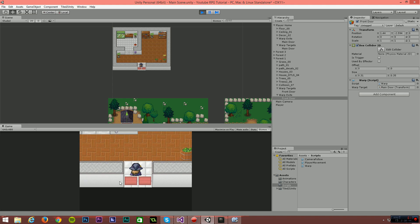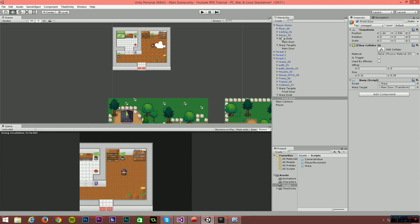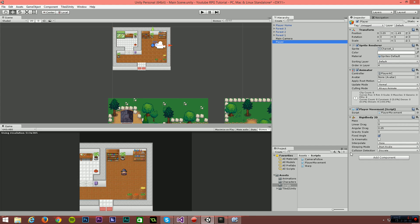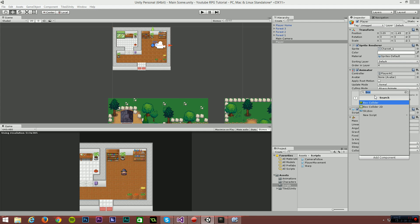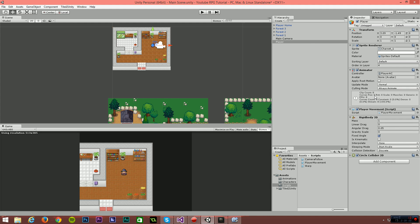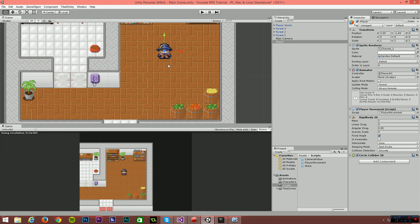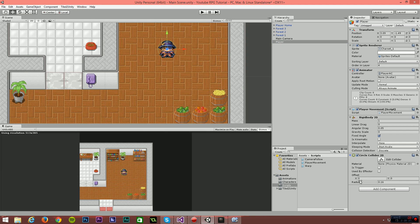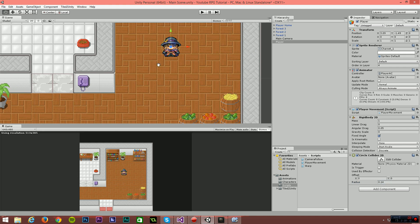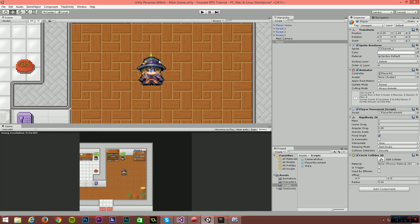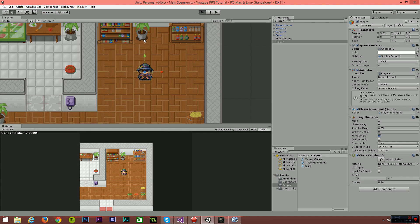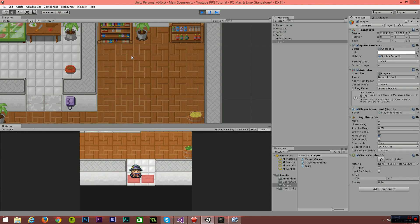Now we'll verify this is working by running the game. If I run down and hit this collider, nothing happens — that's because I forgot a crucial step: the player needs a collider attached to it. Click on your player object, select Add Component, and add a Circle Collider 2D. Zoom in on the player to see the circle collider. I'm going to set the radius to 0.14 — just slightly smaller than the border of the player. We don't want it to over-extend the player, but we also don't want it so small that the player has to be halfway through an object for a collision to happen.